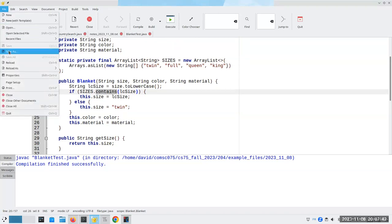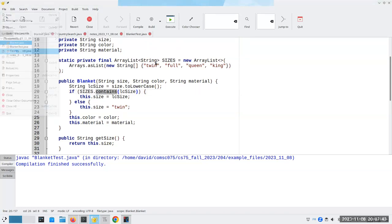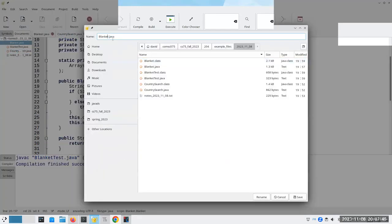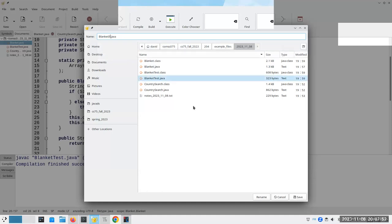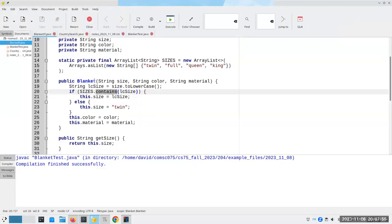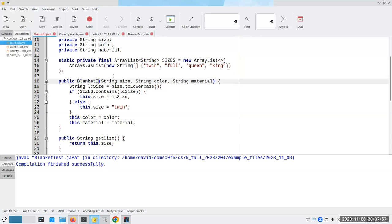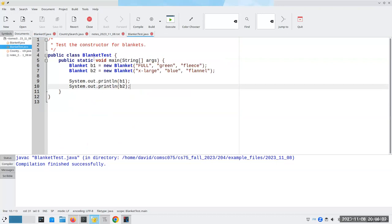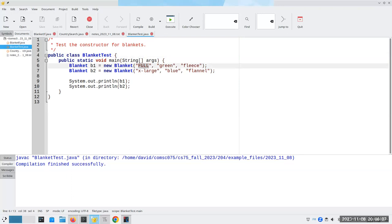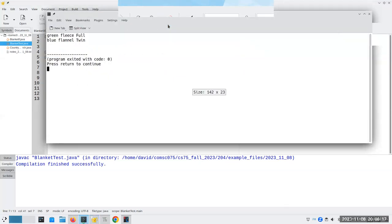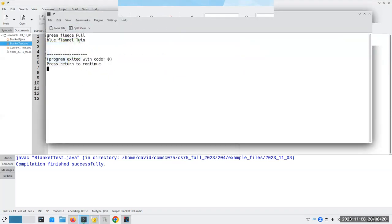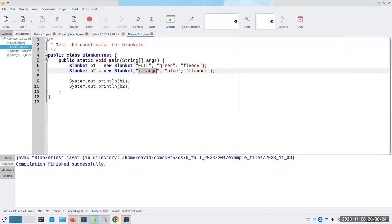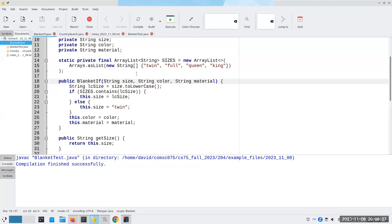None of these are going to compile properly, but that's okay. Let's really quickly take a look at this one here. I've got a blanket test. I do create two blankets, one with full in all caps for the size, and one extra large, which is not a valid size. So if it's not valid, I'm going to call it twin. And if I compile this and run it, it turns out it gets twin for the size. But the question is, is there an easier way to do it?